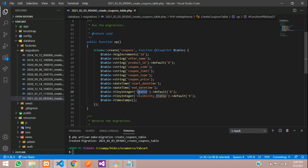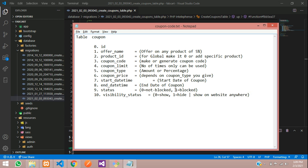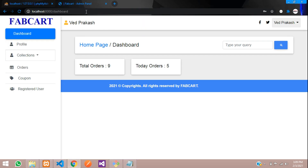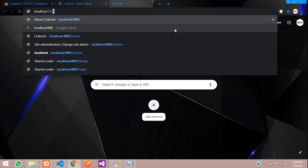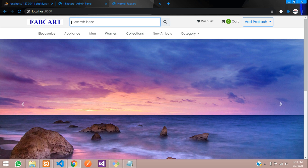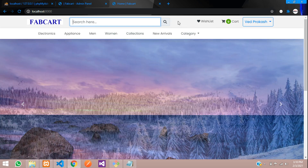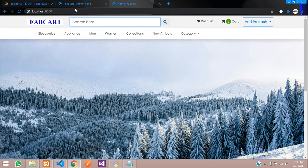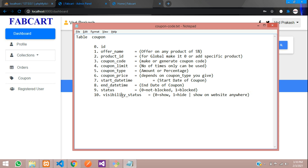Then status — this is to show whether the coupon is blocked or not. 0 is not blocked, 1 is blocked. And visibility status — this is for showing the coupon on the website. Some users like to show the coupon code on the user interface, like on the front page or navbar. If you want to show it on the front end — on the checkout page or somewhere else — we use this visibility status. 0 will be shown, 1 will be hidden.